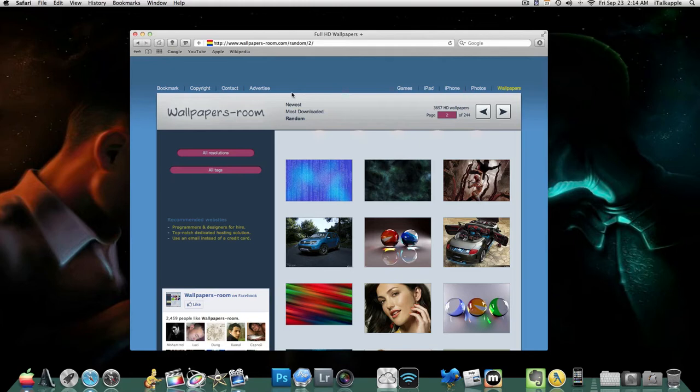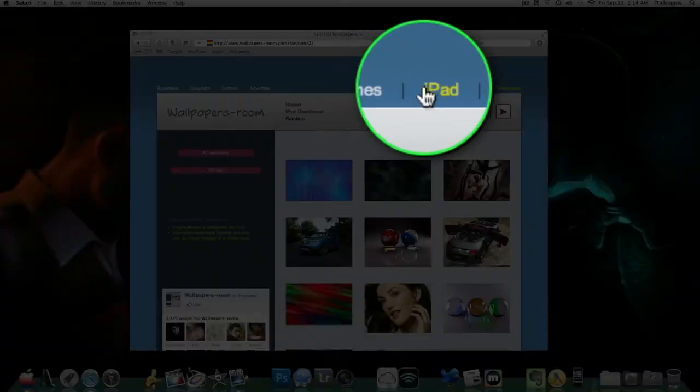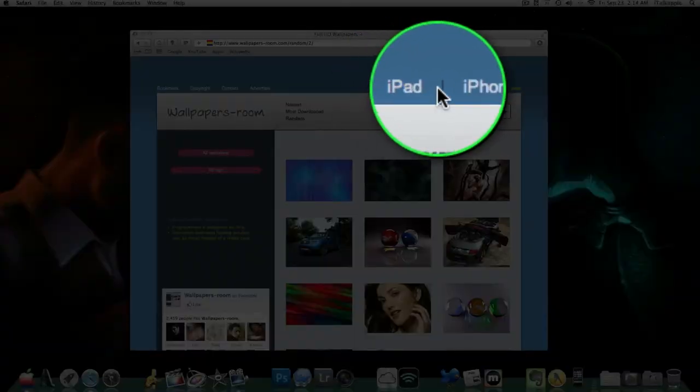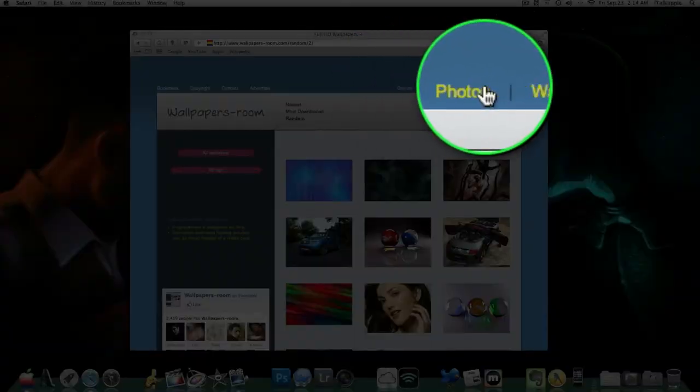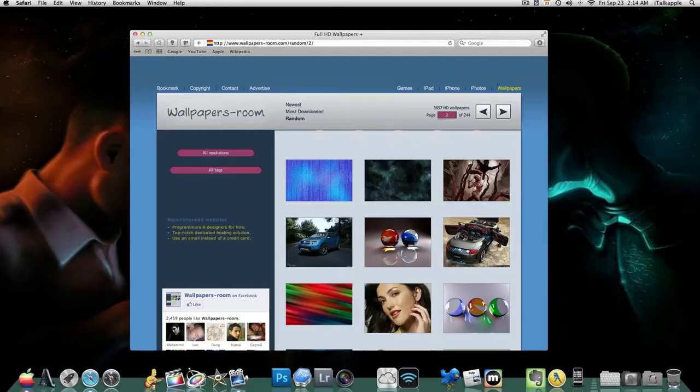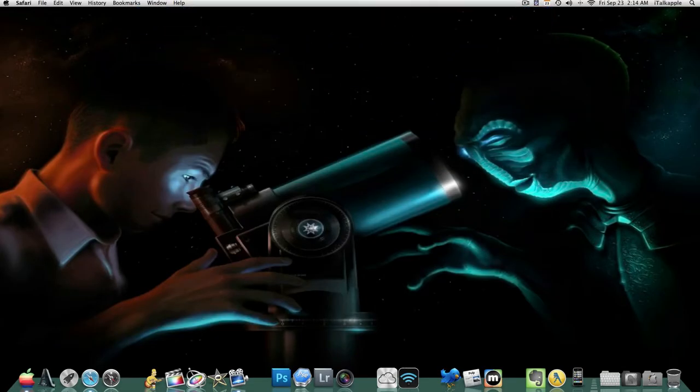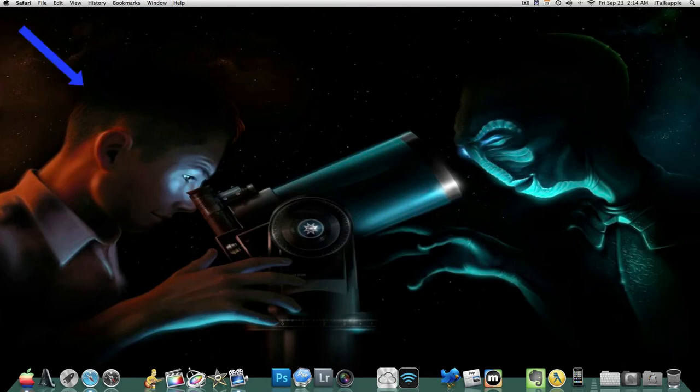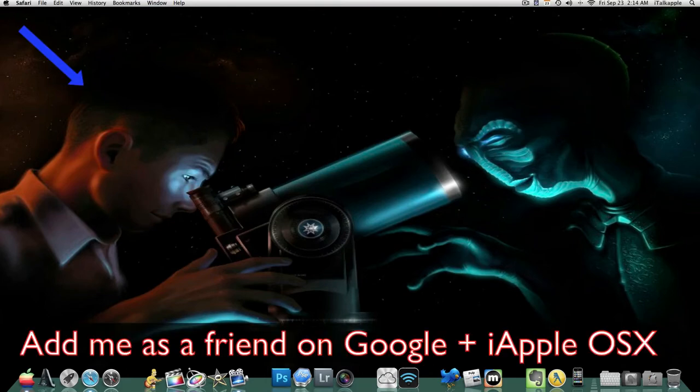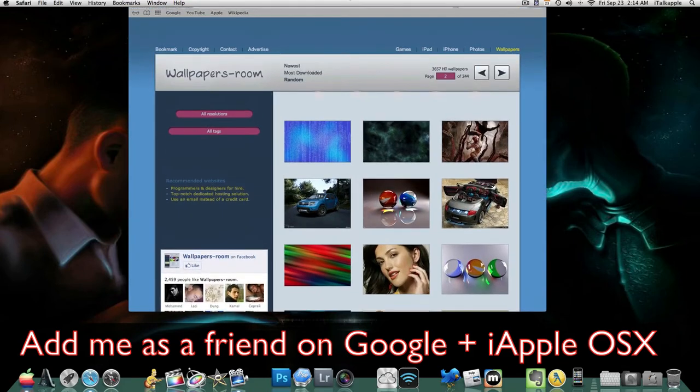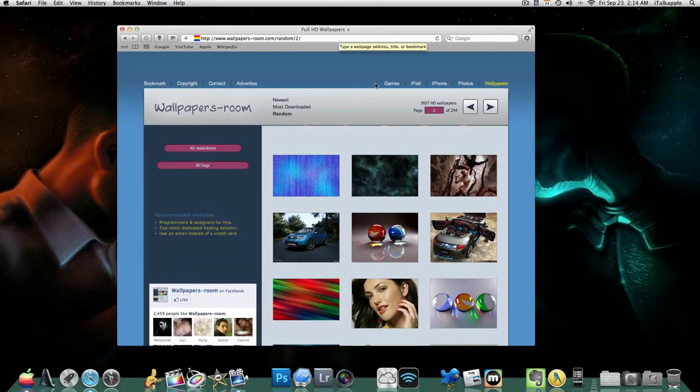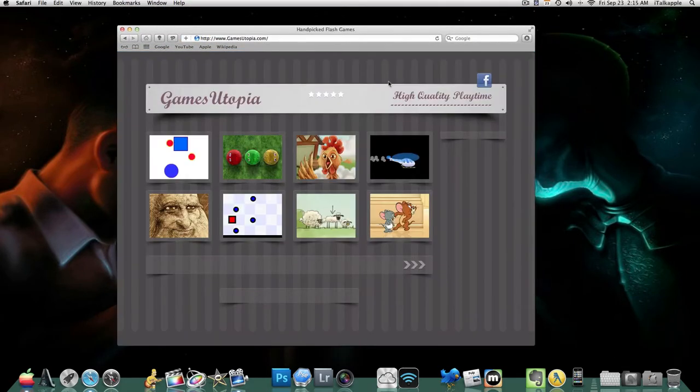I'll be sure to put this link down below in the description so you can check it out. All the video games they have on the website you can play for free and as much as you want. We're going to head up here to the top right hand corner. You see we have Games, iPad, iPhone, Photos, and Wallpapers. This is where I get my wallpapers from. I've got one right now - a guy on the left hand side looking up into outer space and he sees an alien on the other end.